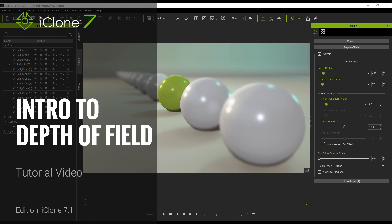Hello and welcome to another iClone 7 Academy tutorial. Today's topic will be a basic intro to the new depth of field enhancement.